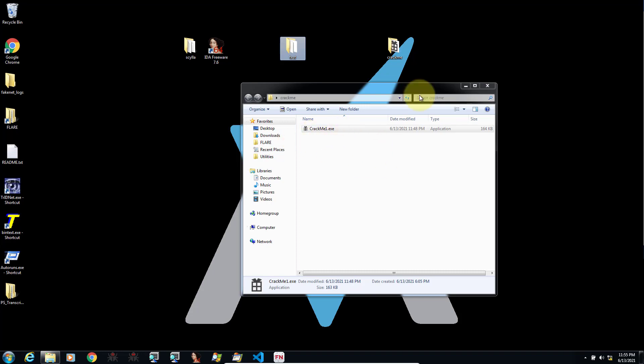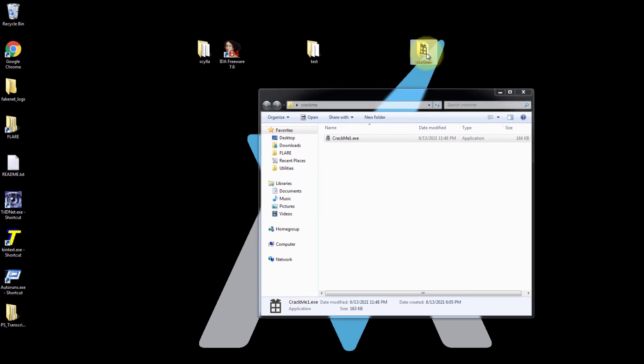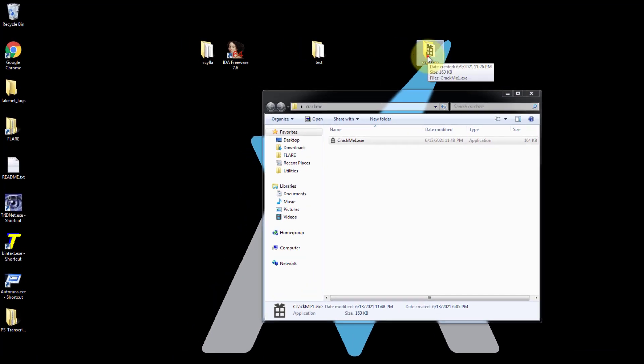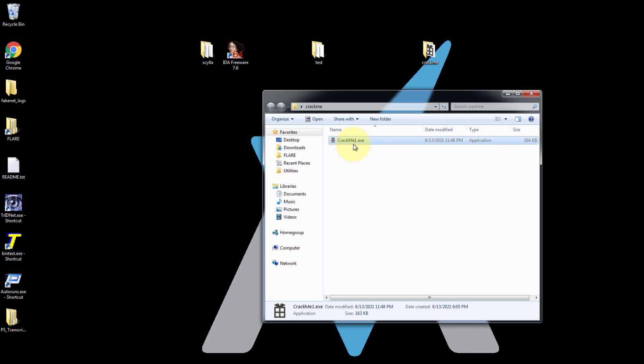So go and download this crackme and then put it somewhere on your desktop like I have here. Inside of it, there is a crackme1.exe. Let's run it first and see what it does.